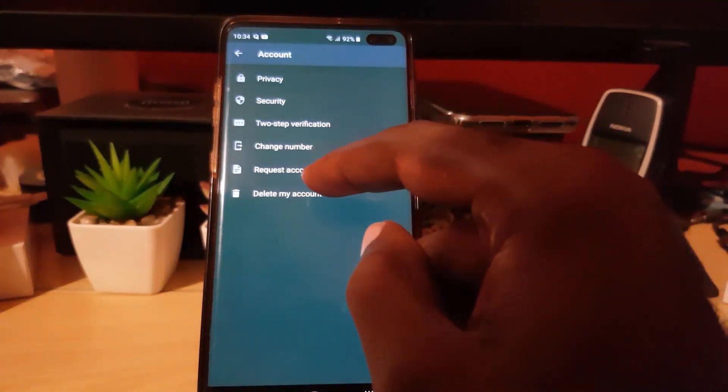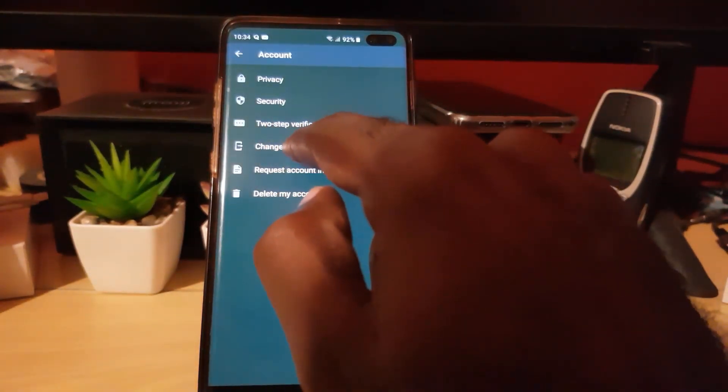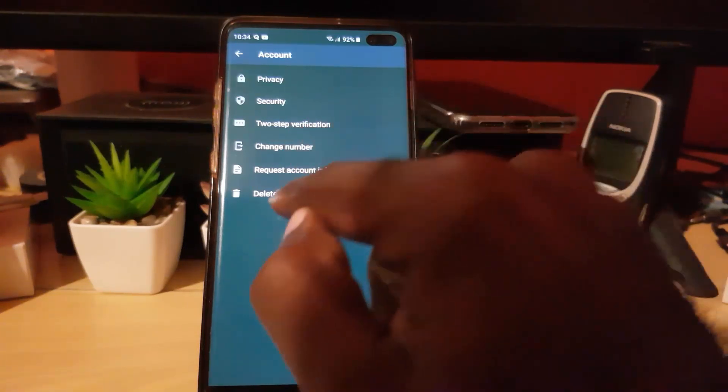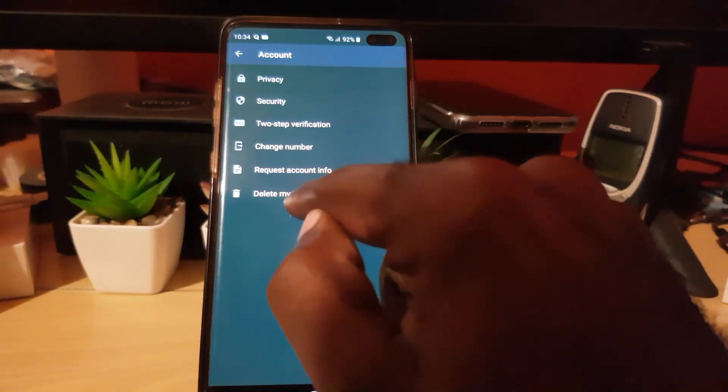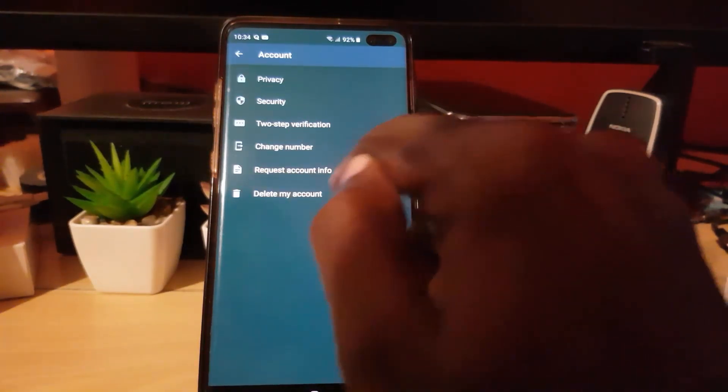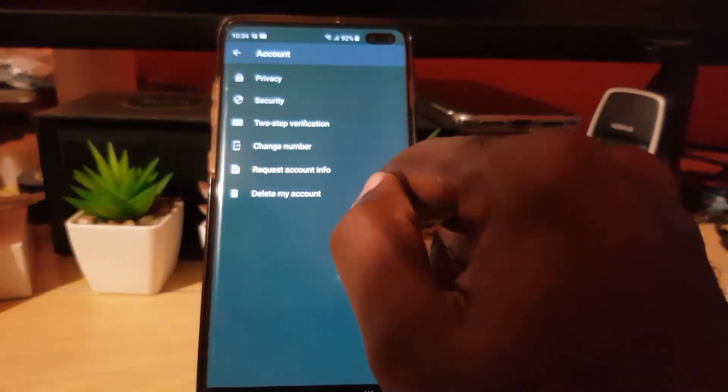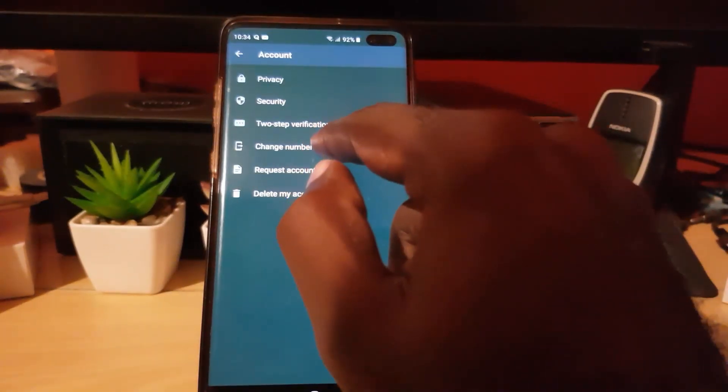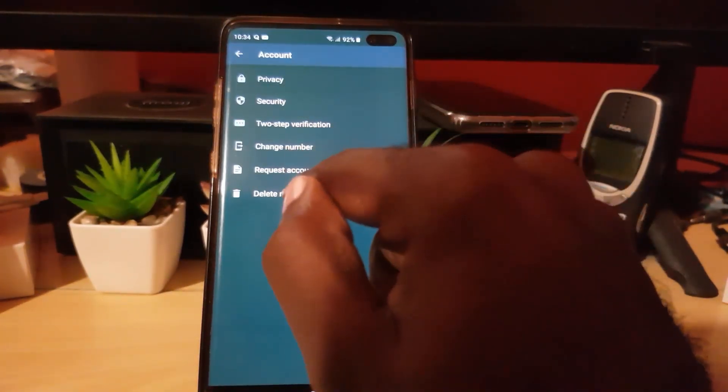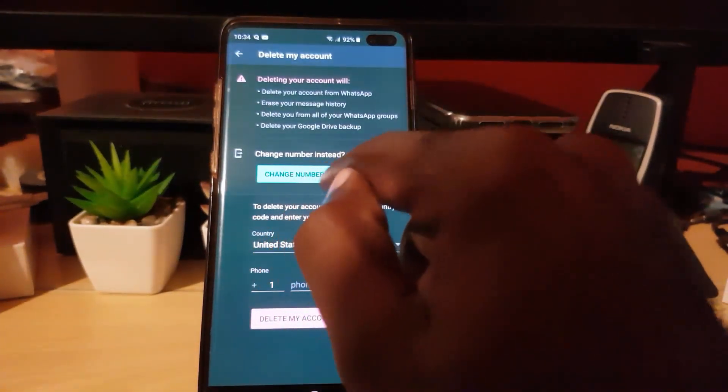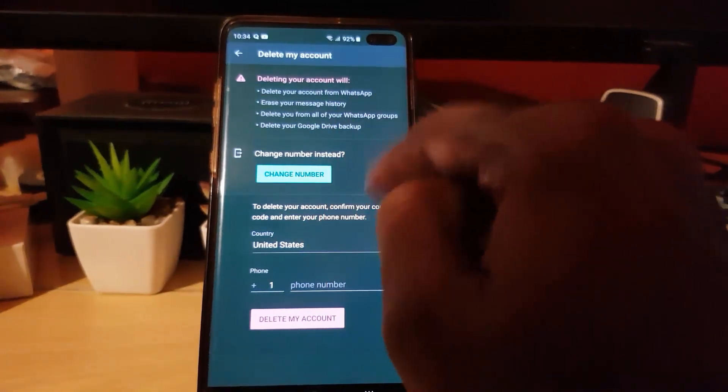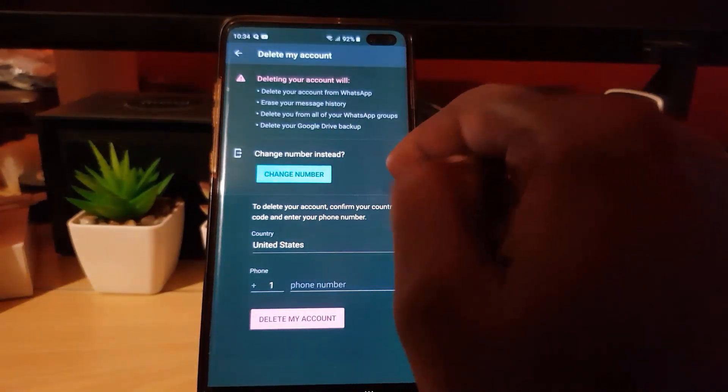Once you're in Account, there's an option here that says Change Number. You can also find it under Delete Account—there's an option there that says Change Number. So as I said, you select Change Number instead of deleting your account.